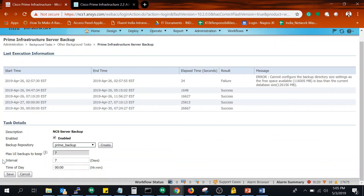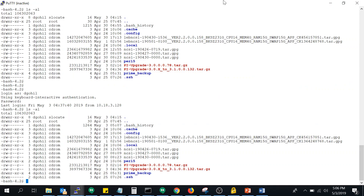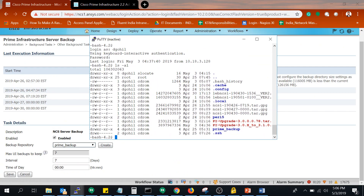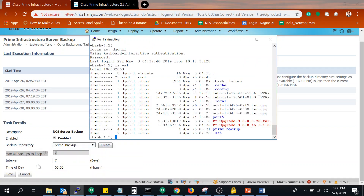You can add the repository from here. I have already added a repository named 'prime_backup.' The interval is set to seven days, and you can also see the time and minute at which the backup will initiate. Now let me show you the FTP server as well. This is my FTP server, which I have set up in my LAN environment. On that FTP server I have created the 'prime_backup' repository.